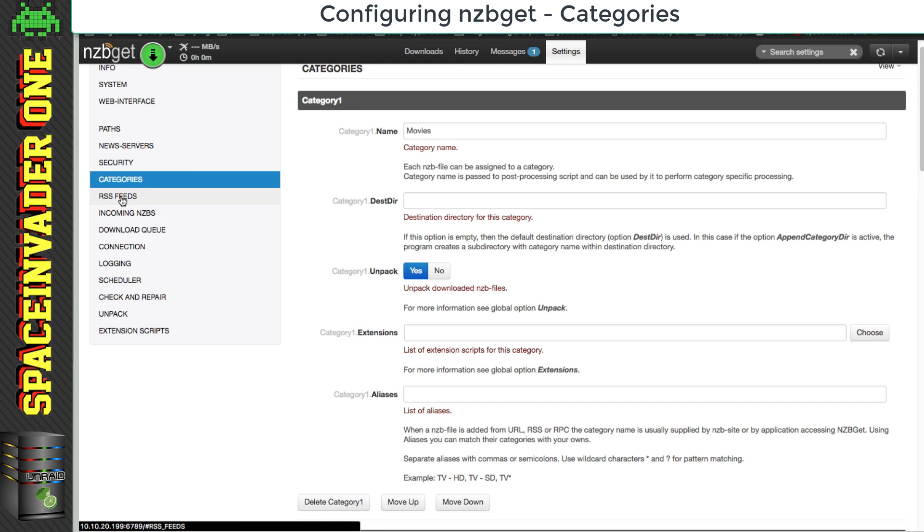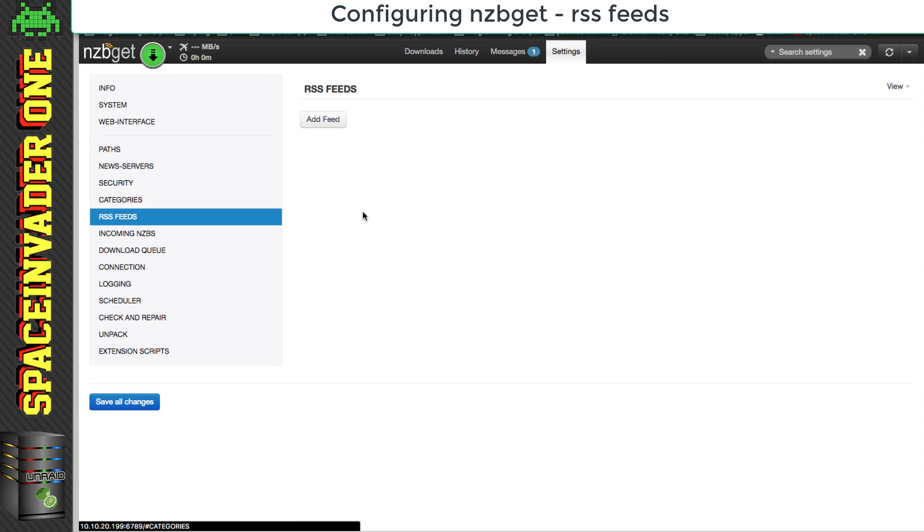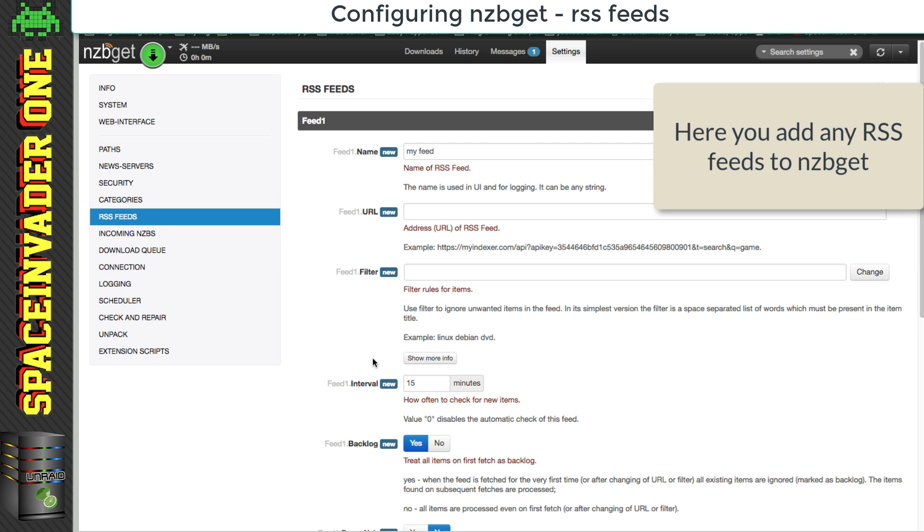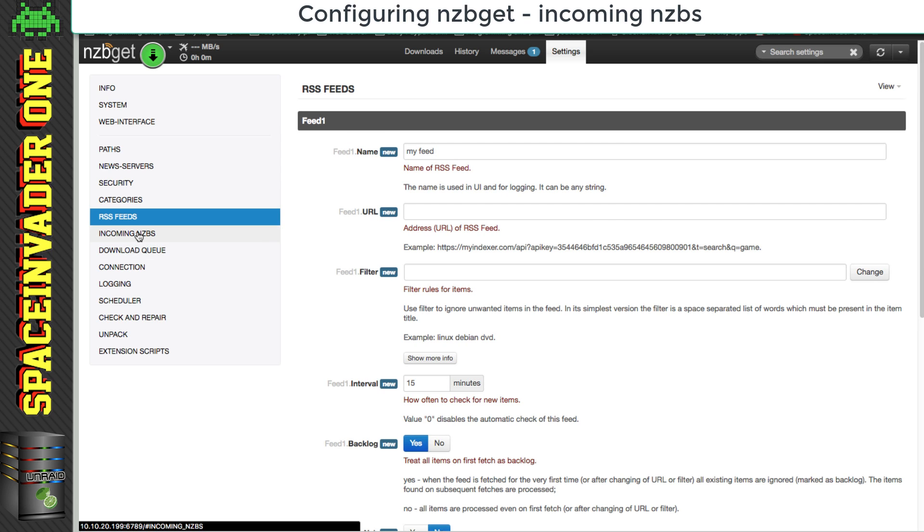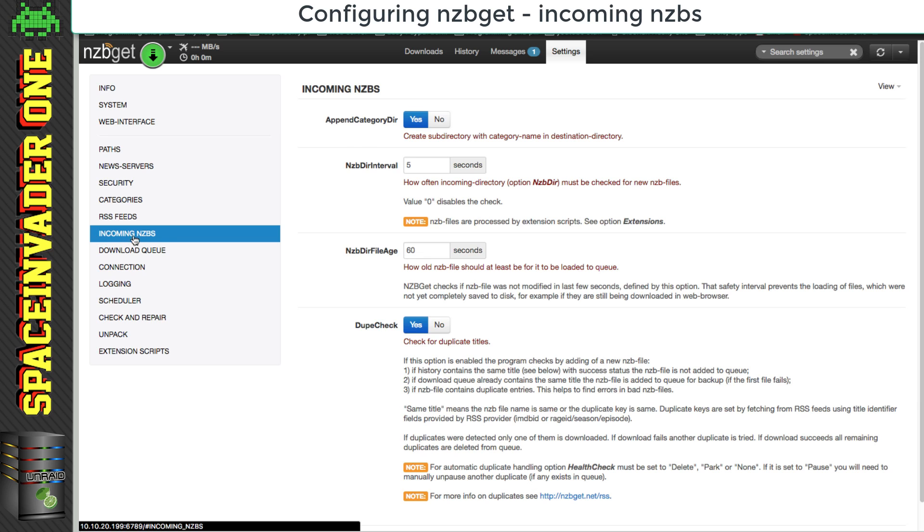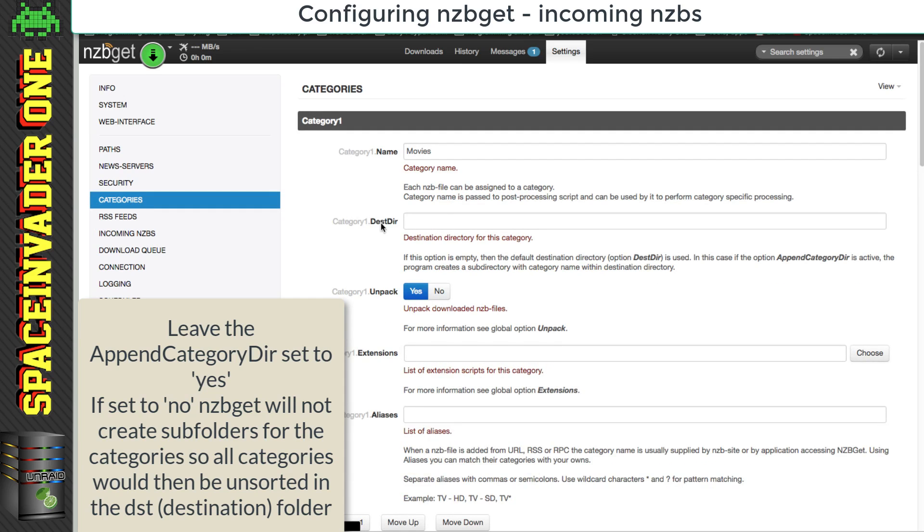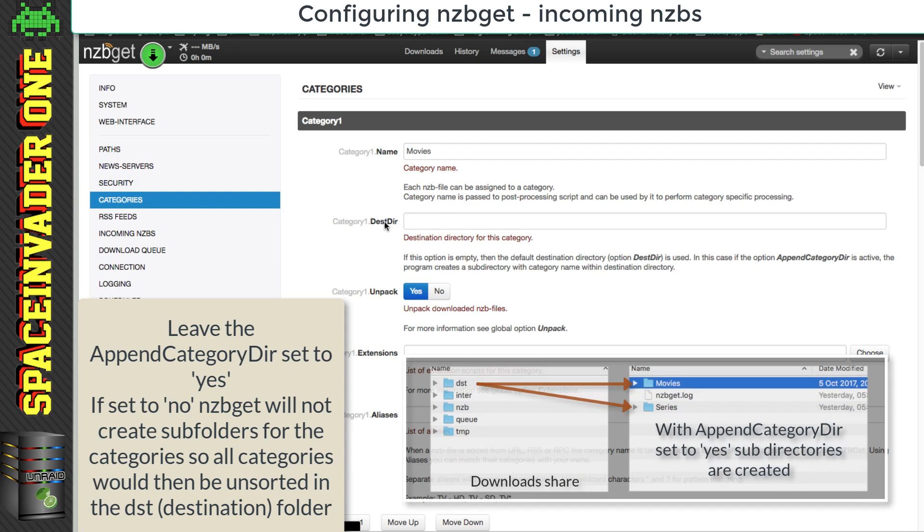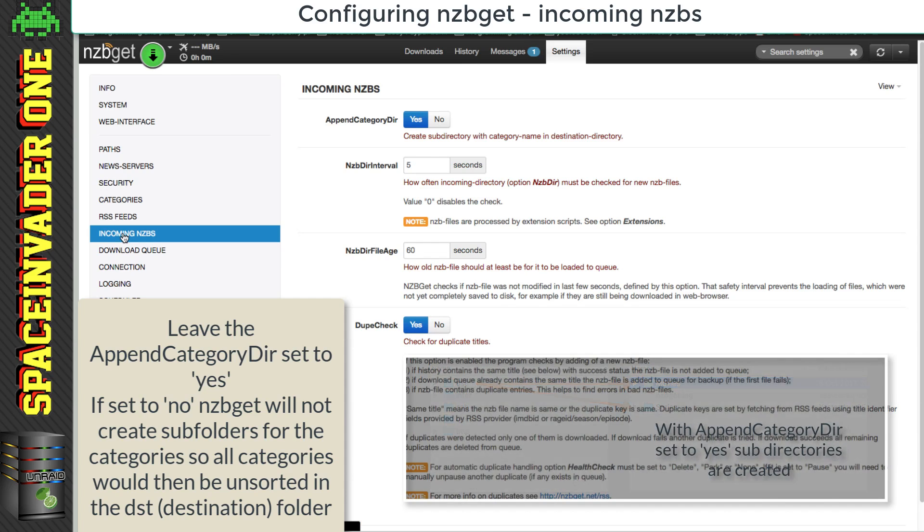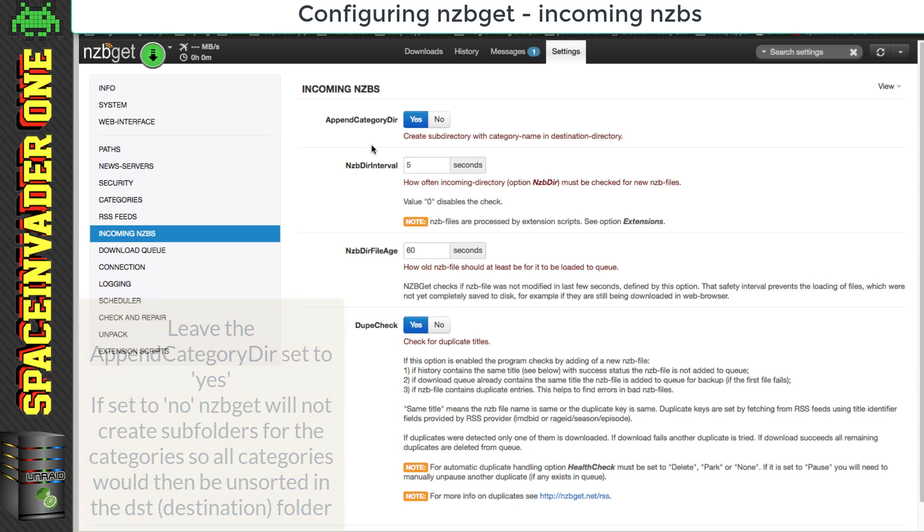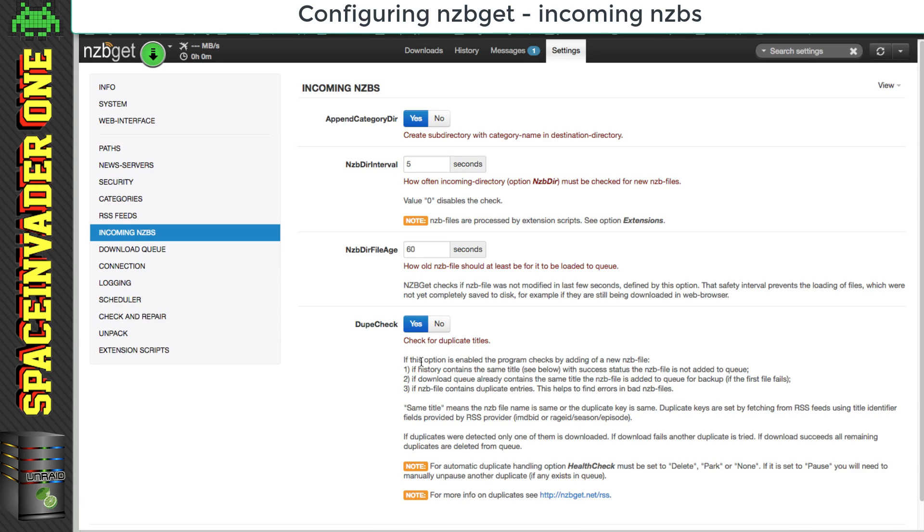Okay, so next RSS feeds, obviously, you can just click on add feed here and add the various feeds to NZB get. And next incoming NZBs, the append category directory here is set to yes. This toggles on and off whether the category directory is created in the destination directory for each category. So without this turned on, all of the categories would just go into the one directory. So I really suggest leaving this set to yes. So everything else in this section is pretty self-explanatory.